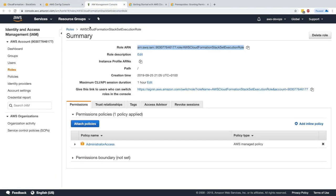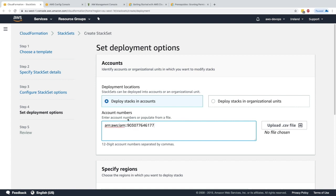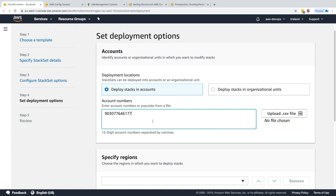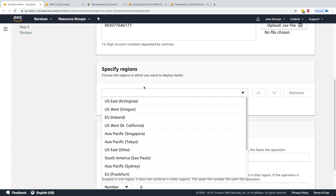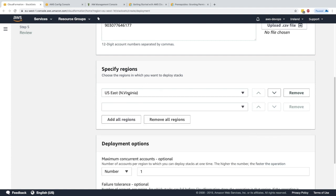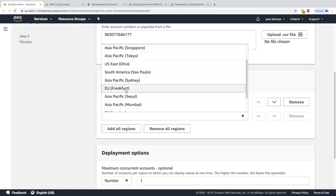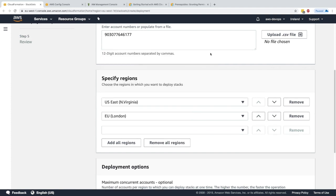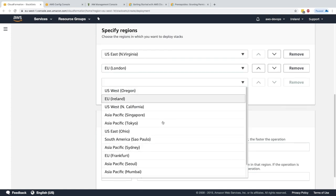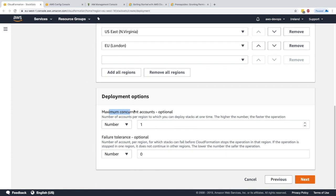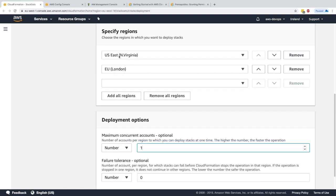Now I specify which accounts to deploy to. I can use different accounts or organizational units if using AWS Organizations, but I'll just specify the account number I'm currently in. I could have multiple account numbers separated by commas. For regions, I'll deploy to US East (Northern Virginia) and EU (London) — skipping Ireland since Config is already configured there.